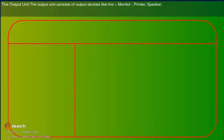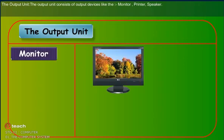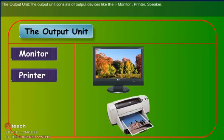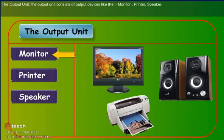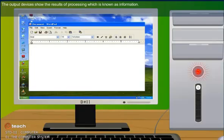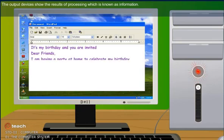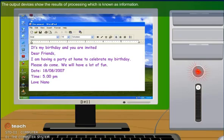The output unit consists of output devices like the monitor, printer, and speaker. The output devices show the result of processing which is known as information.